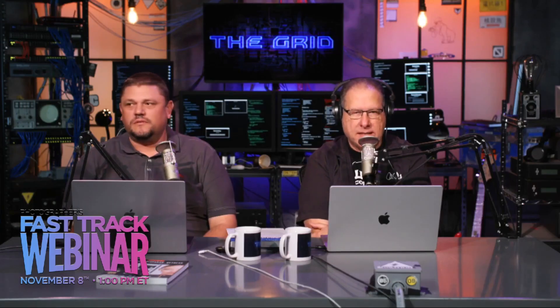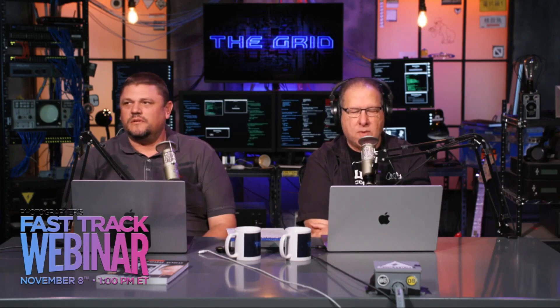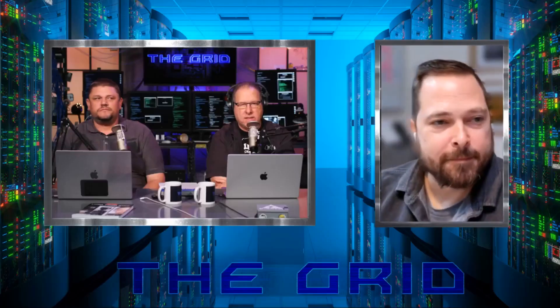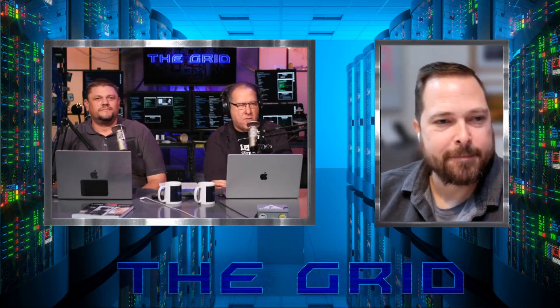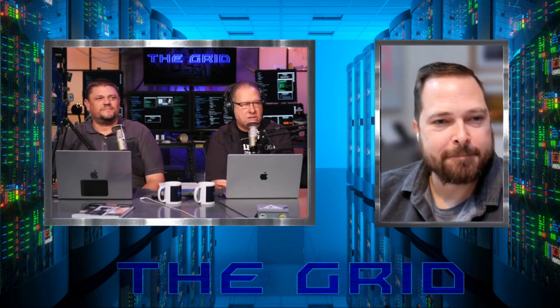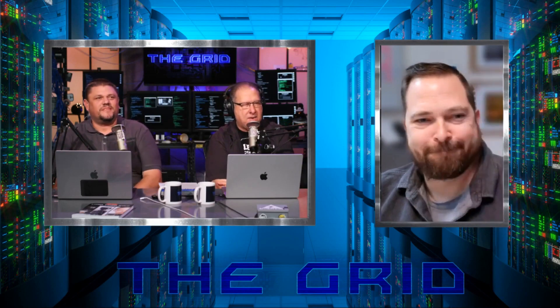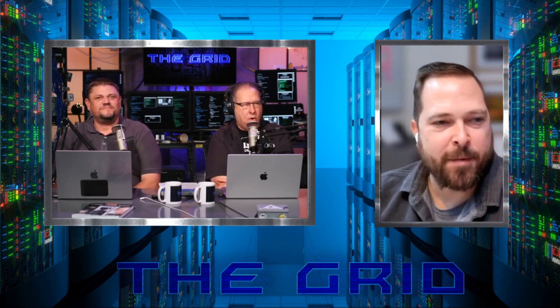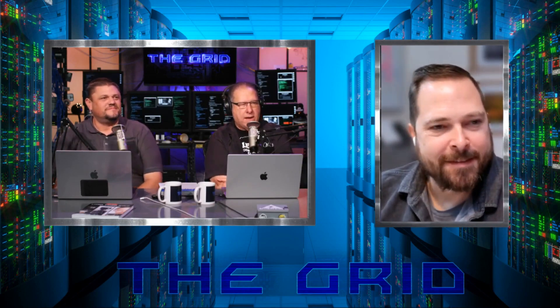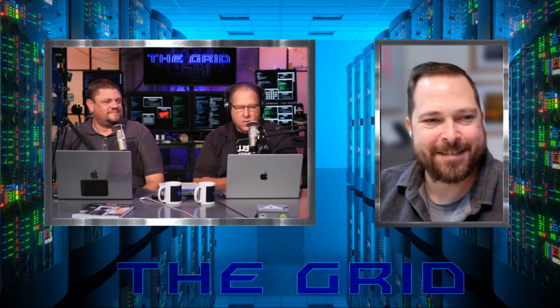There's a big release. ON1 software is now releasing their latest version of Photo Raw. Dan is here to show us. Hey Dan, how are you doing? Hey Scott, hey Eric.